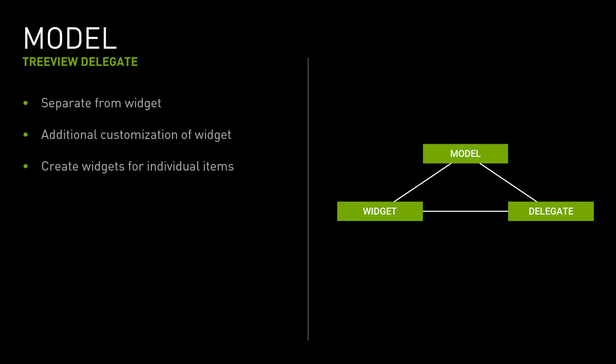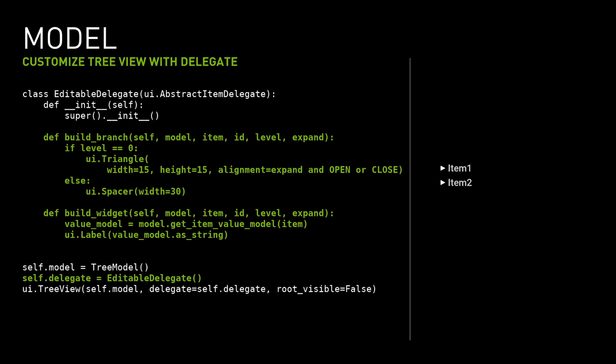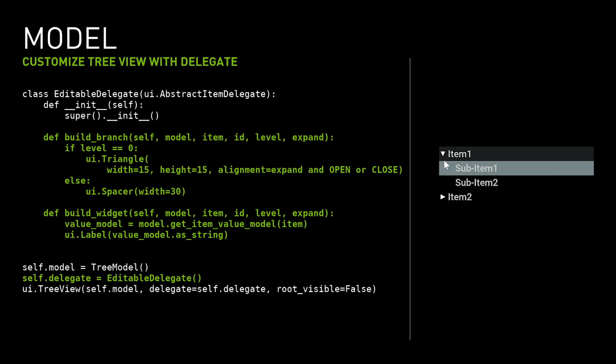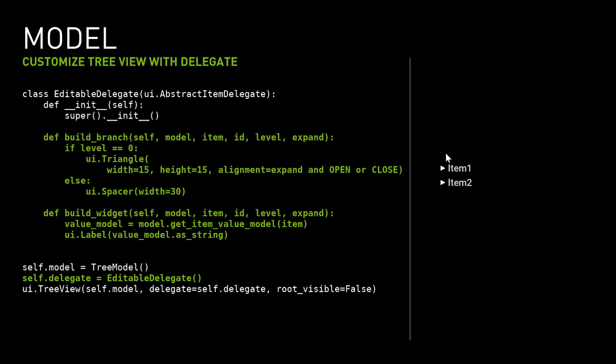Generally, the widget is responsible for the presentation of model data to the user. To allow some flexibility, OmniUI supports delegates. A delegate is a separate object defined by an abstract class that provides standard interfaces responsible for creating widgets for individual items so that they can be customized. This example is a minimal implementation of delegate for TreeView that creates a custom branch icon for the TreeView item. When the item in the model is changed, the TreeView widget calls the delegate and it reconstructs the specific part of the widget.